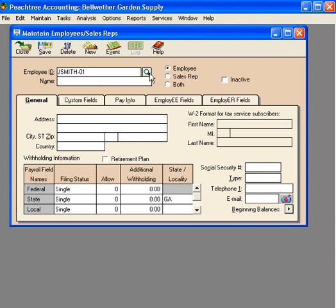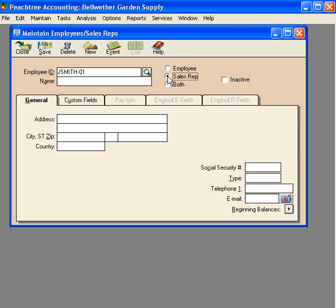Next, let's talk about these three choices over here: employee, sales rep, and both. Notice when we click on sales rep, withholding information goes away.